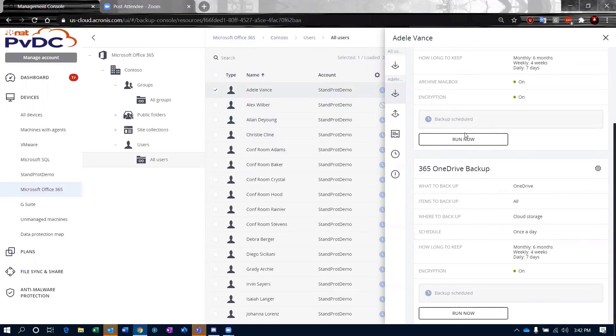Notice now I have my run now. So I can go ahead and schedule these out to run and do what they need to do.